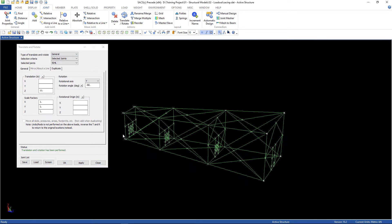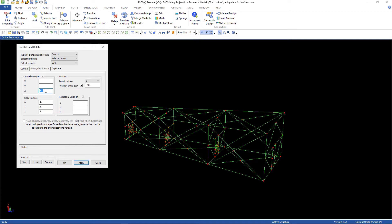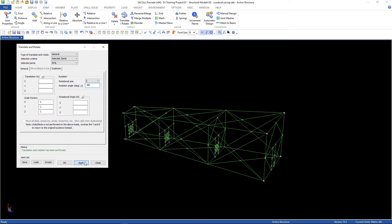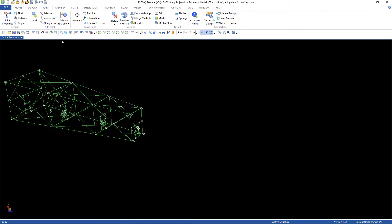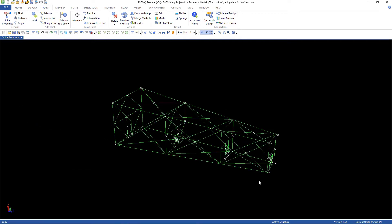So, it's still not at the right position. We need to rotate about Z axis. Let's delete the translation. Z, 108 degrees. Here's the jacket in the right position.